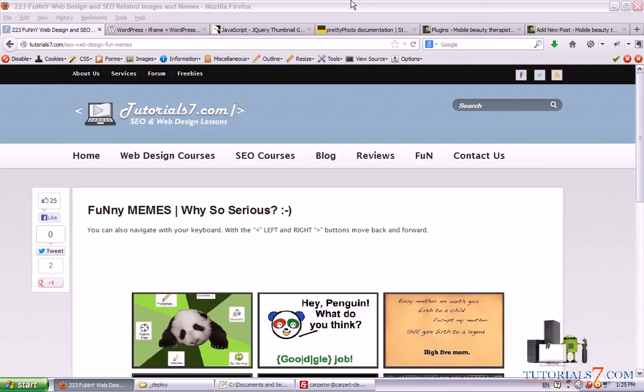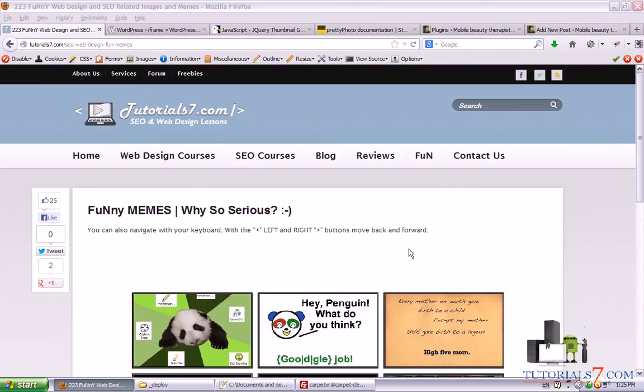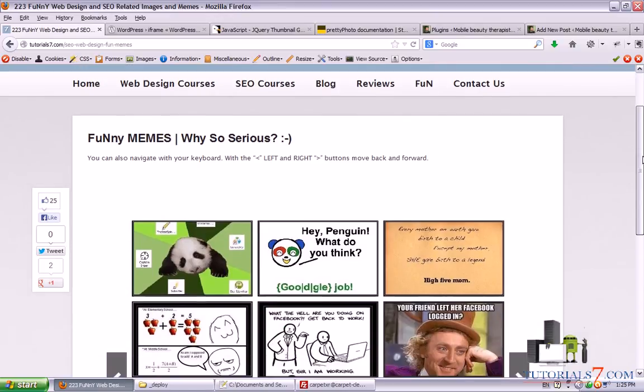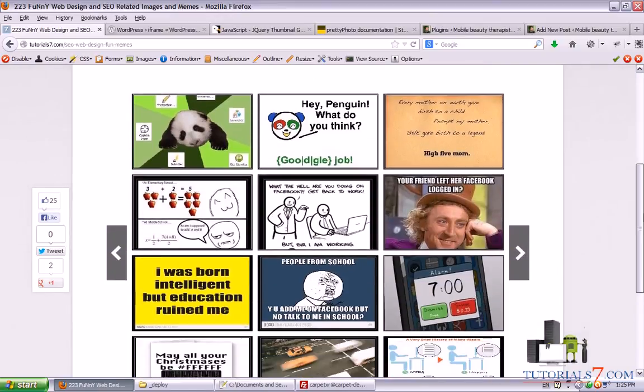Hello, in this tutorial we will see how to build one big gallery such as this on tutorial7.com.